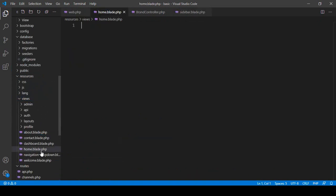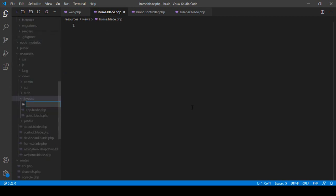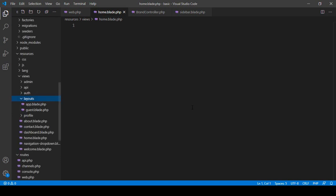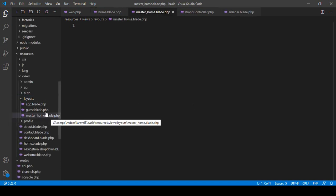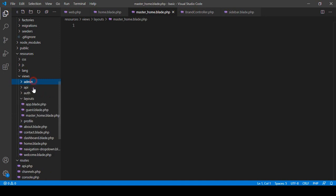I've created a new file called home.blade.php. I also need to create a master layout file. Inside the layouts folder, I want to create a new file and name it master_home.blade.php. If you understand the admin part — where I loaded an admin master file — this will be very easy for you.